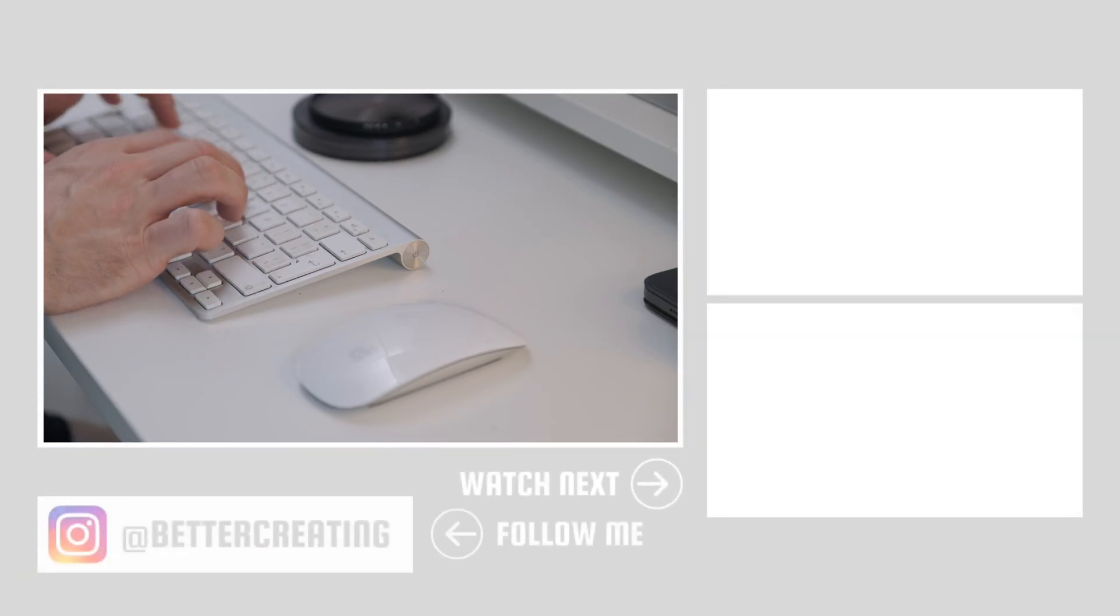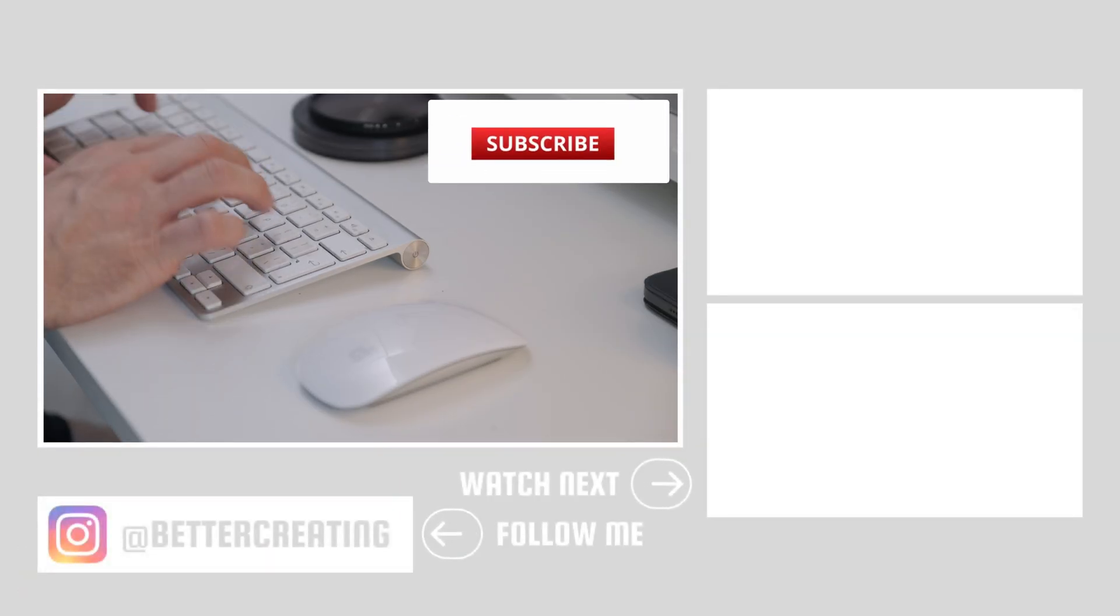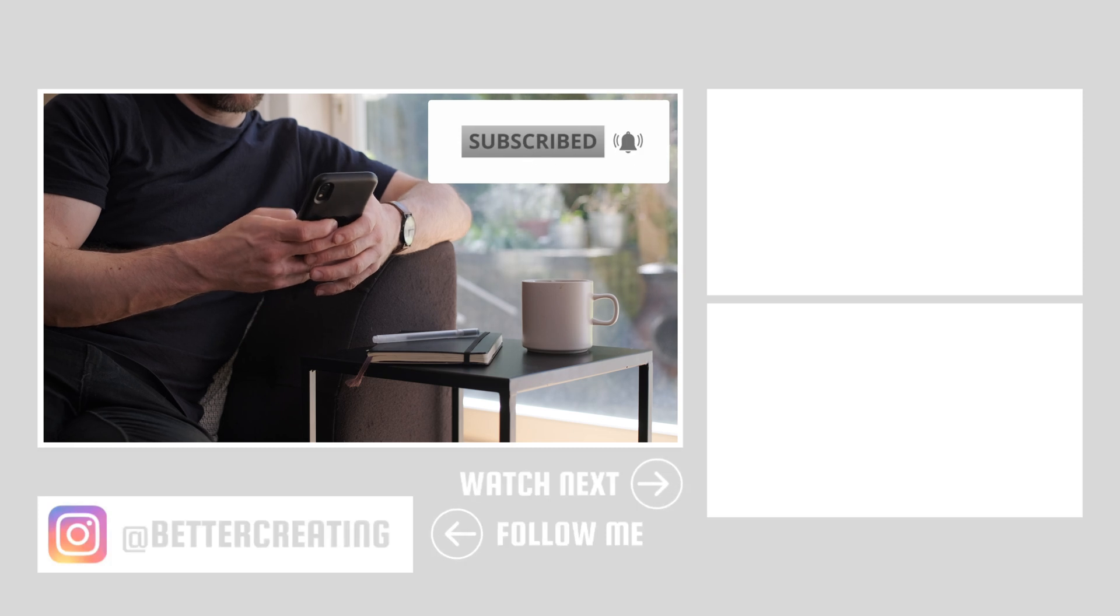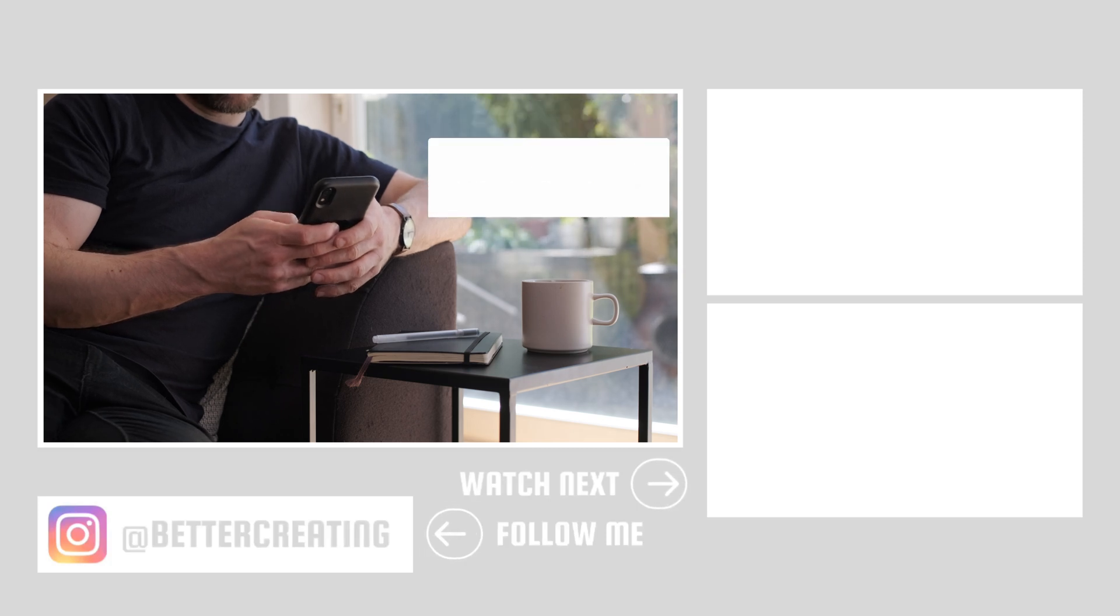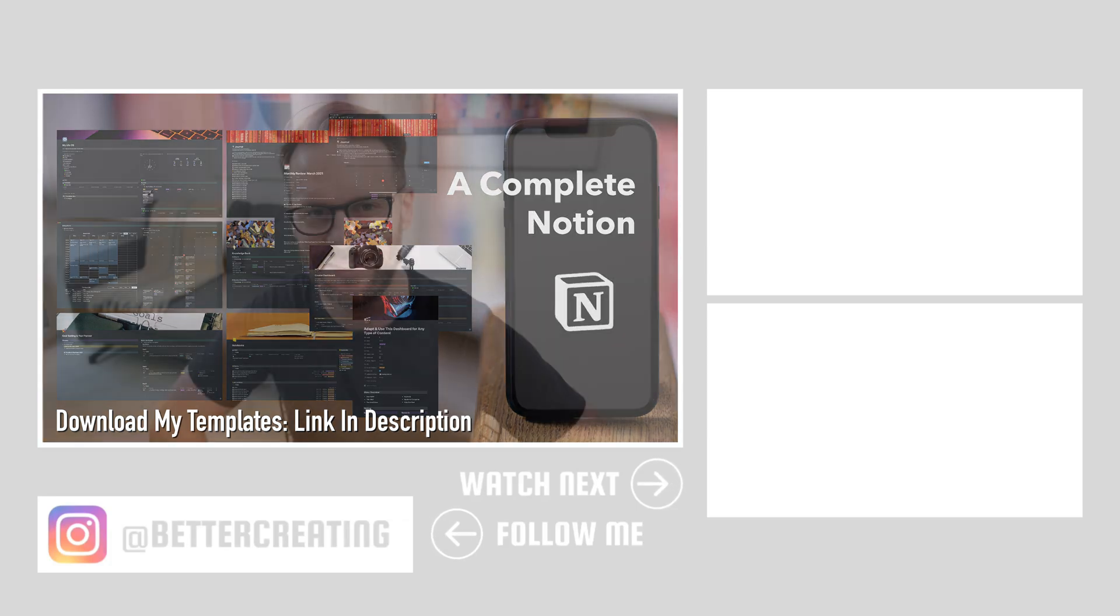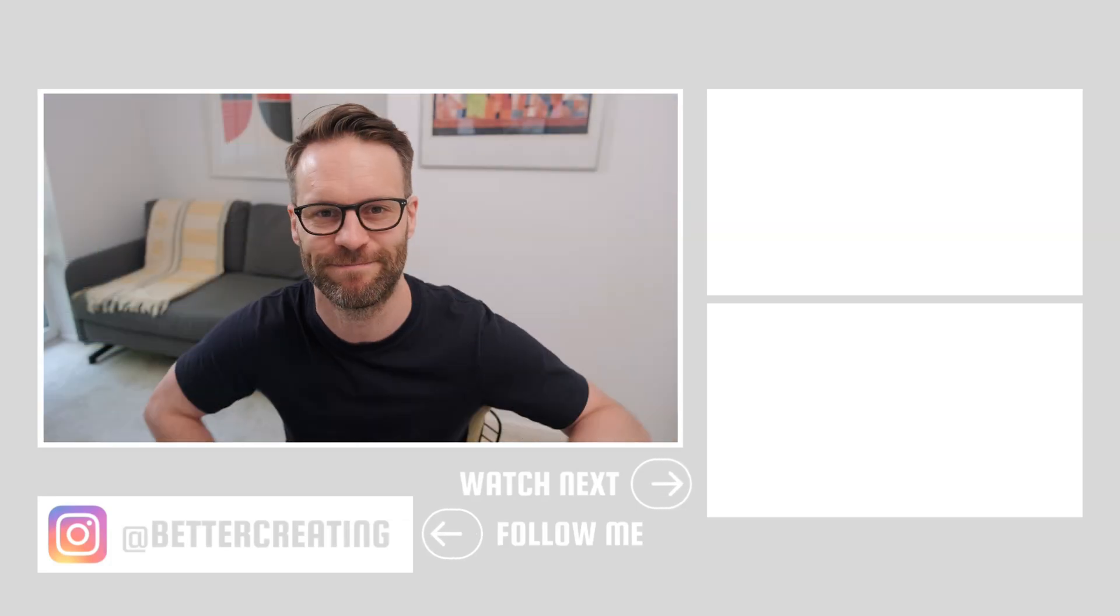Make sure to hit the like button. Leave a comment below. It goes a long way to support the channel. Watch these videos next to take your notion and productivity game further. Don't forget to subscribe. And check out my complete notion templates available on bettercreating.com. Bye.